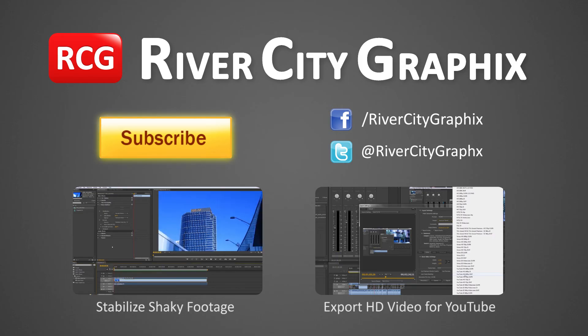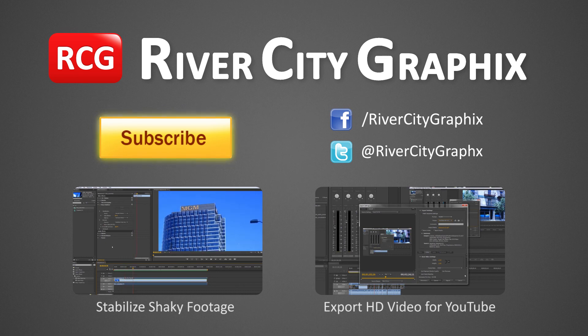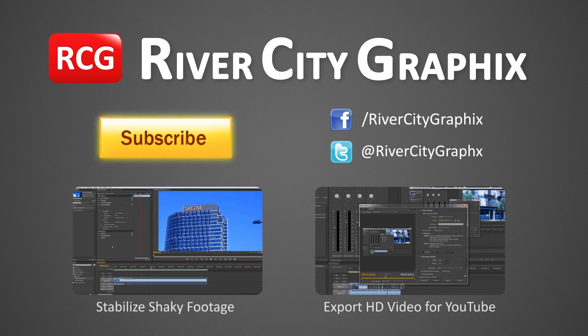So as always, if you enjoyed this Premiere tutorial, be sure to subscribe, rate, comment, and share it with your friends.